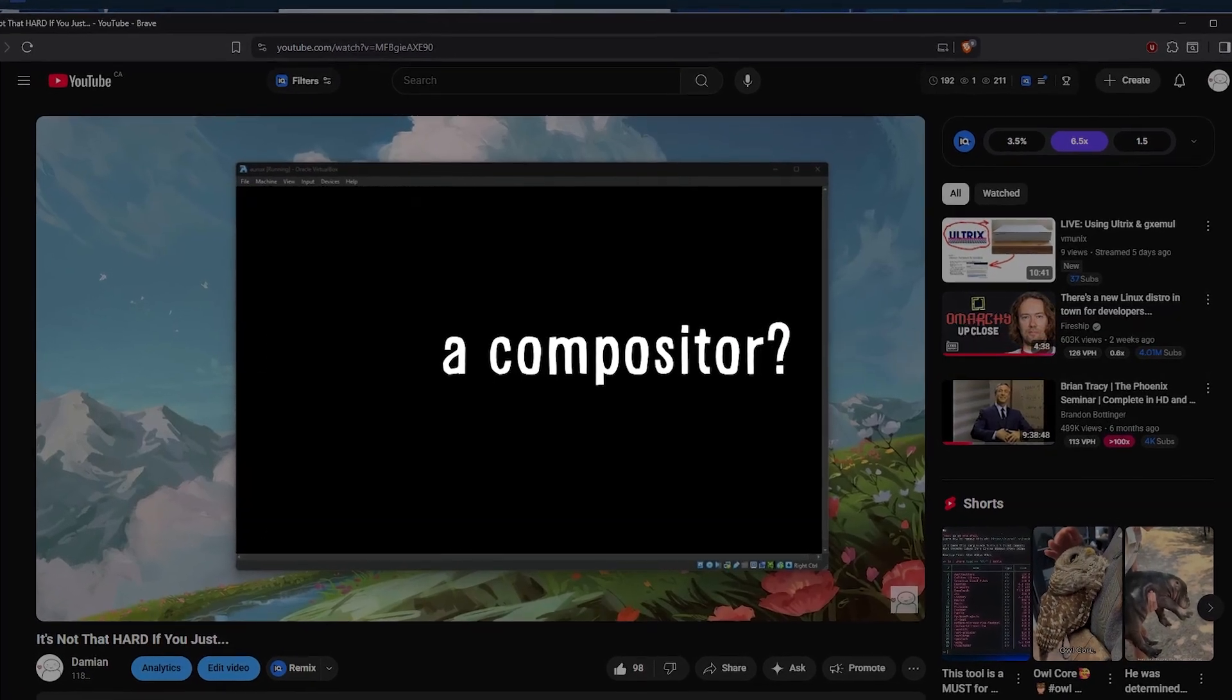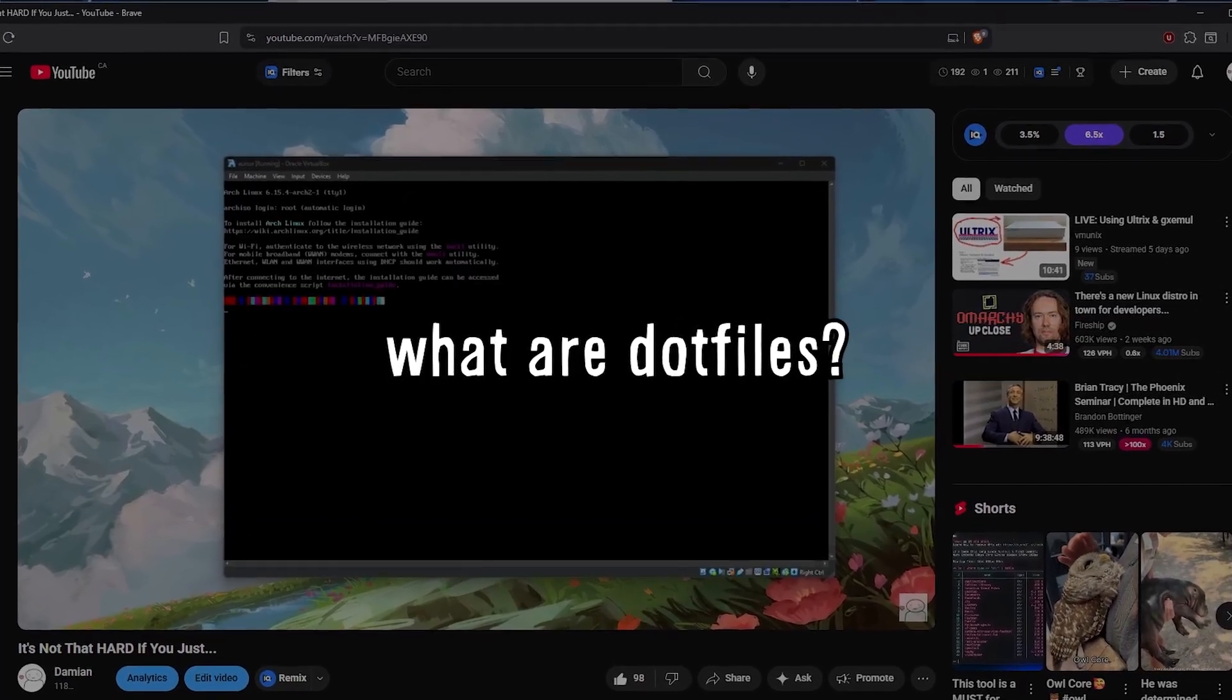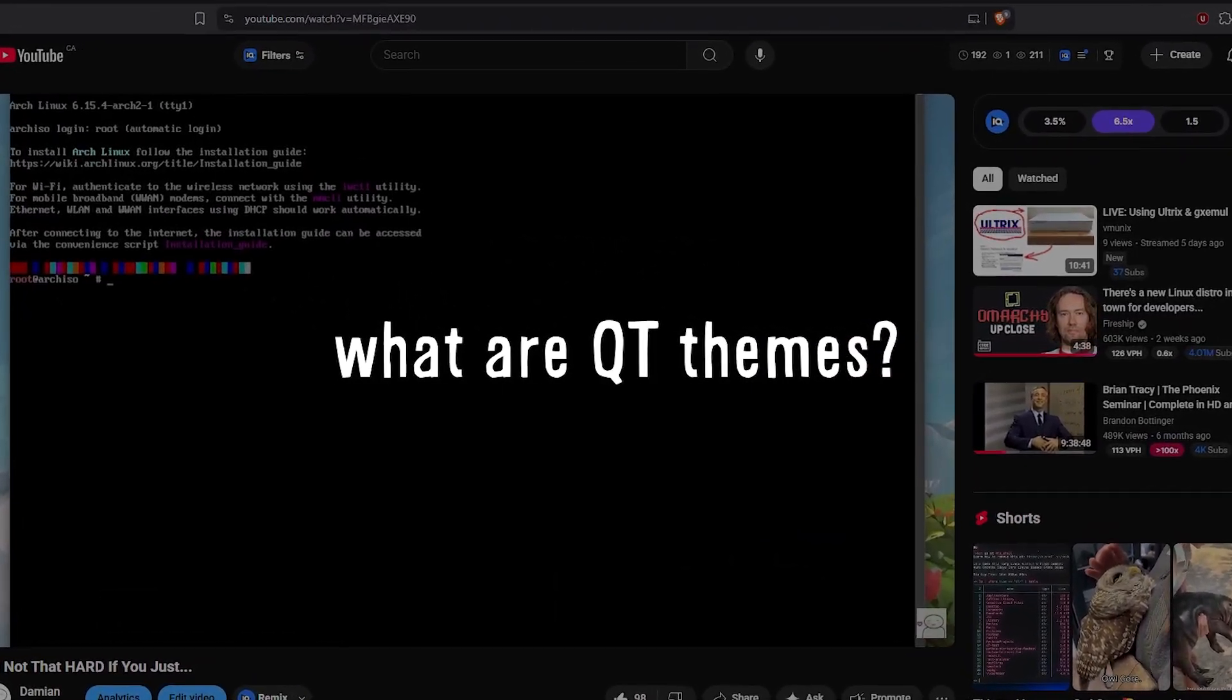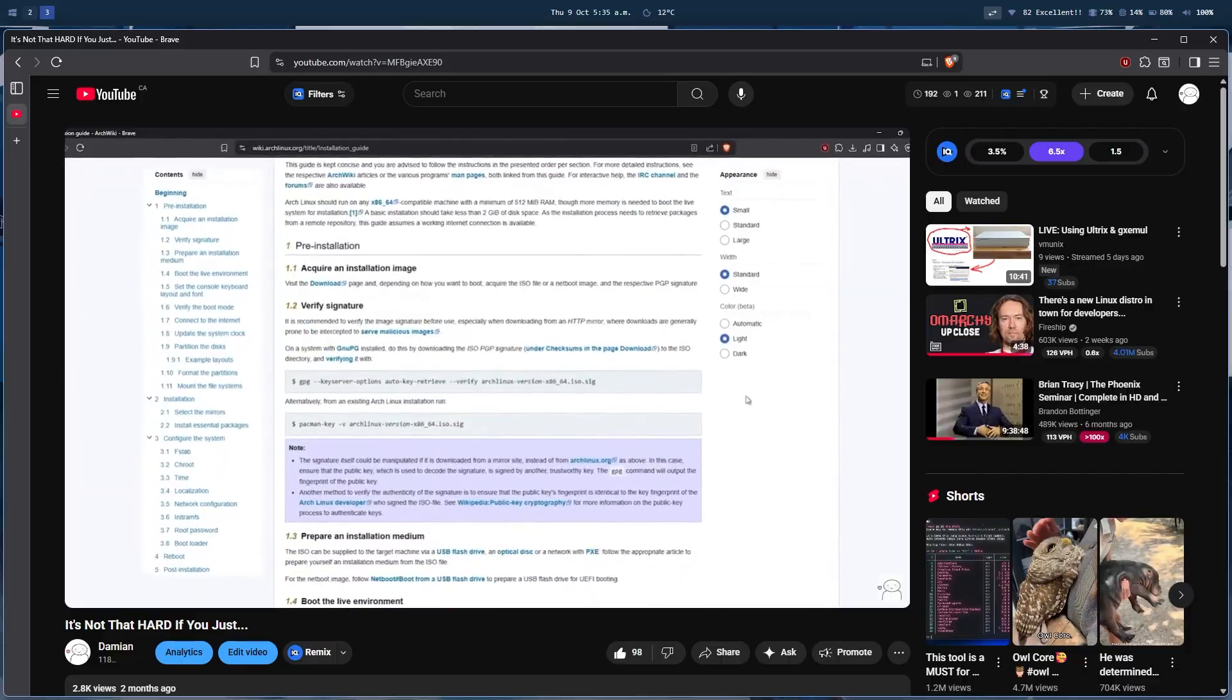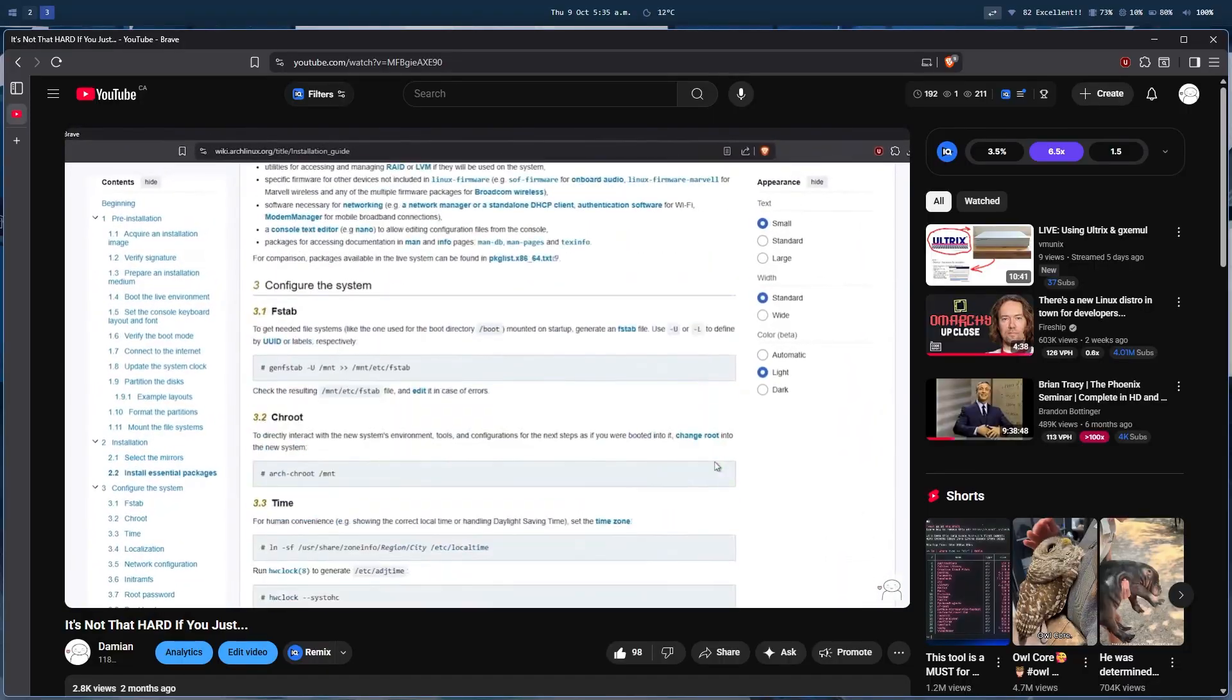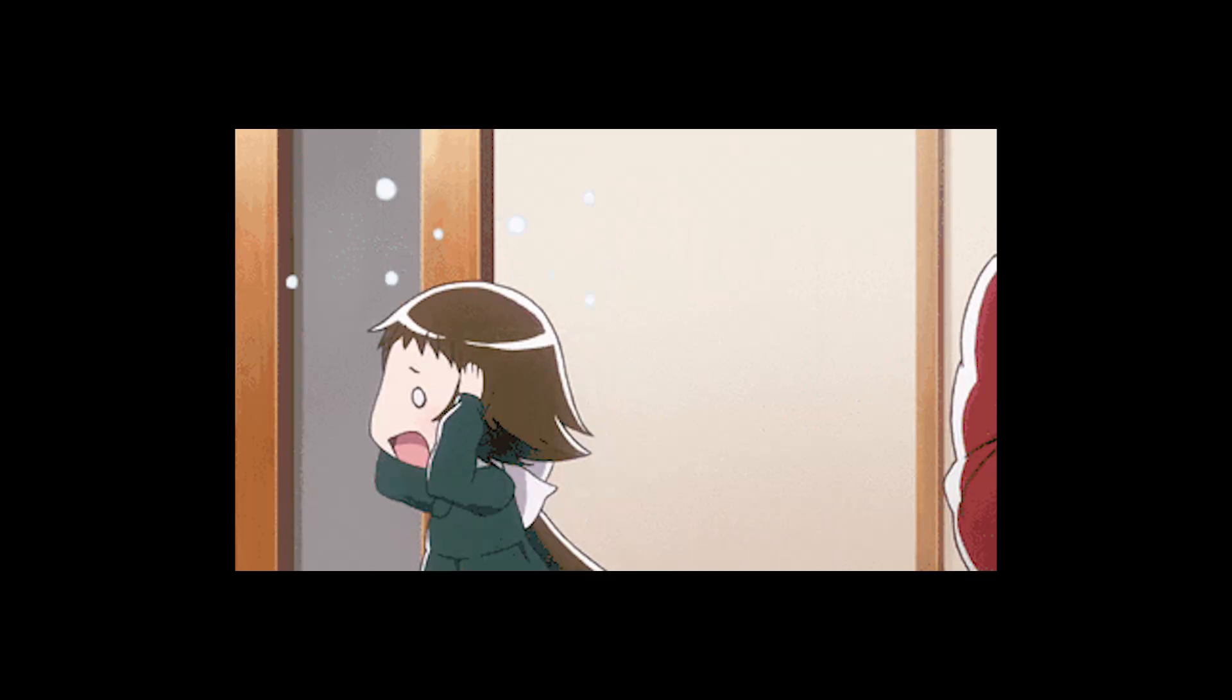What is a window manager? A compositor? What are dot files? What are GTK themes? What are QT themes? And many more questions to ask when you venture deeper into this space.